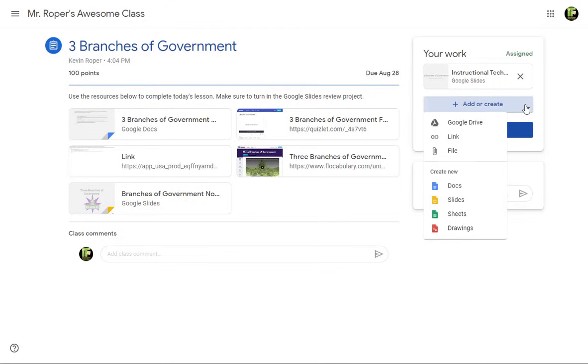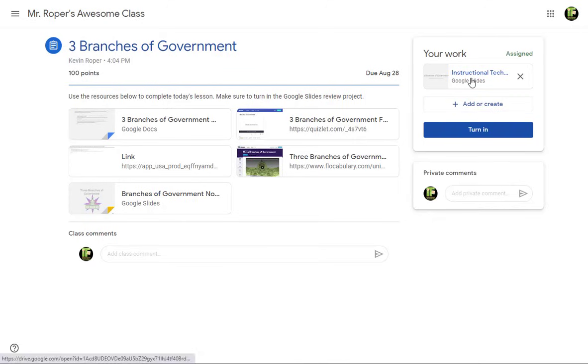Once the file has been created, you can click it to open in a new tab and begin editing.